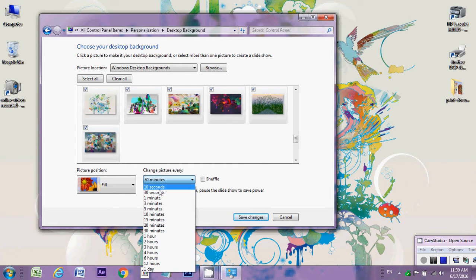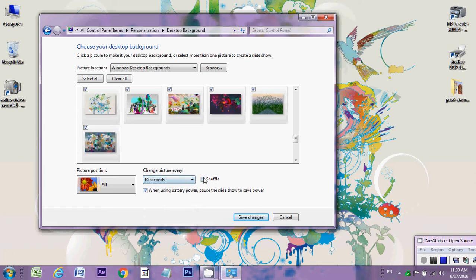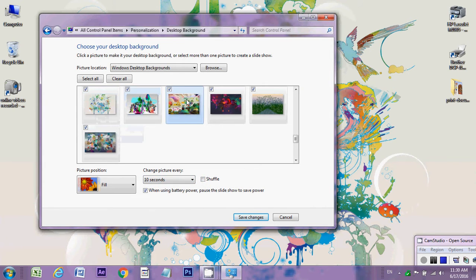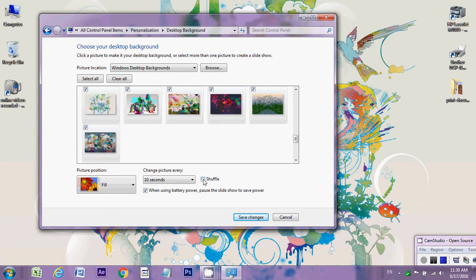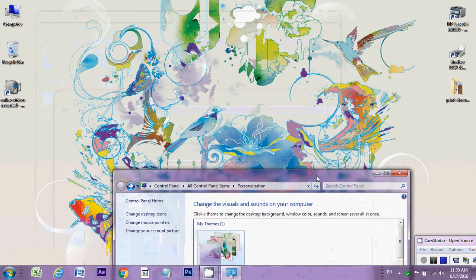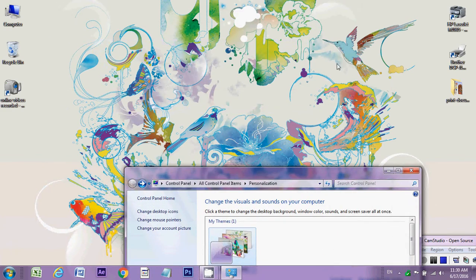Shuffle means one by one - first this, second this, third this - automatically one by one it will shuffle here and save changes. Look at this, after 10 seconds this background will be changed to another background.